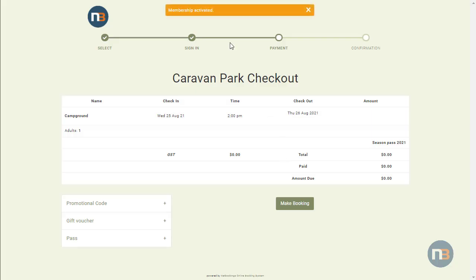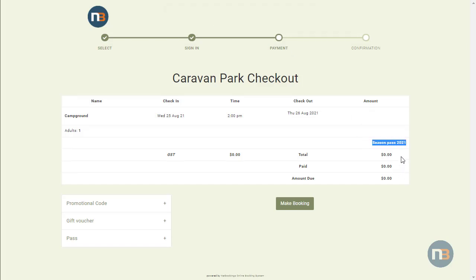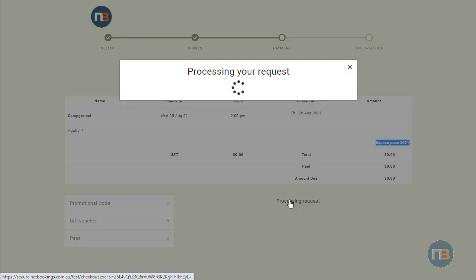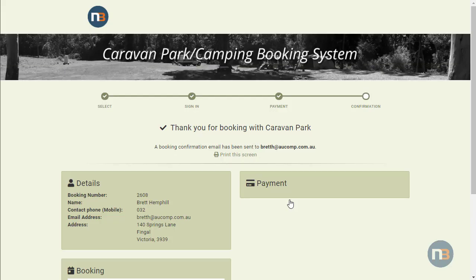Note that the membership has been activated — in this case it's a season pass 2021. Click make booking. Subsequent uses of your membership will not require you to redeem the voucher again. Thank you.